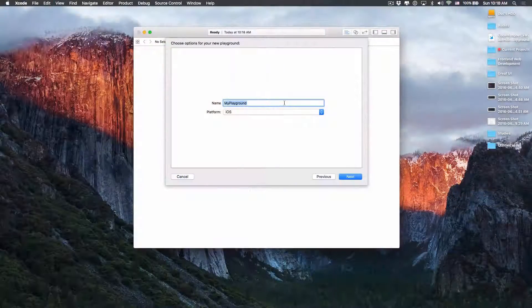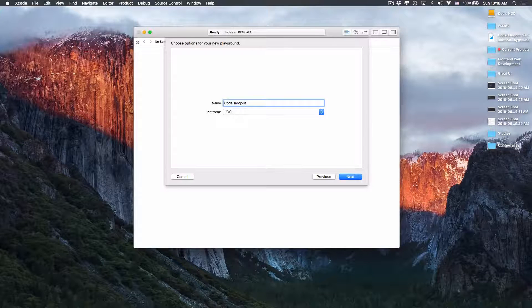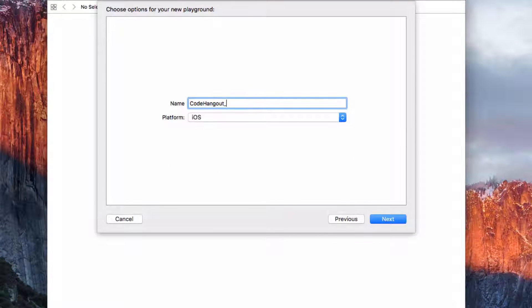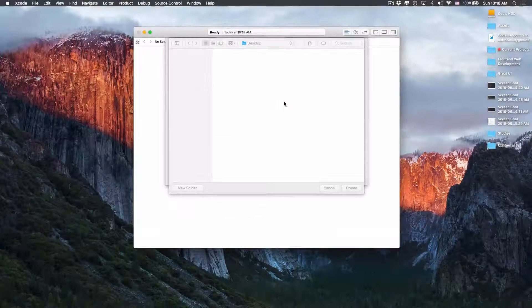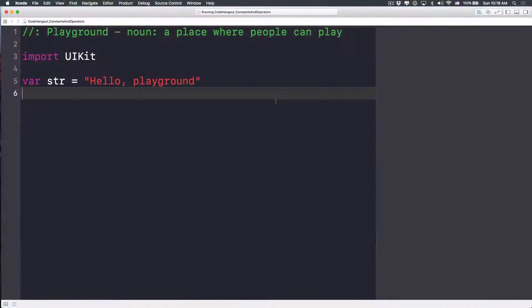Let's talk about constants and operators in this demo, and specifically I'll show you how to build a tip calculator. I'm going to create a new playground — let's name it 'Code Hangout' and then 'Constants and Operators' — click next, save it to the desktop, and we'll change its location later.